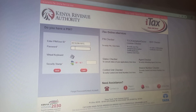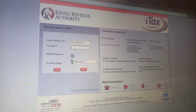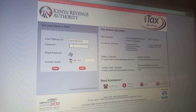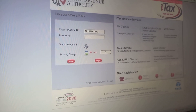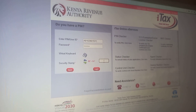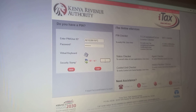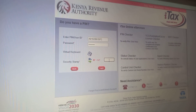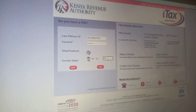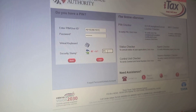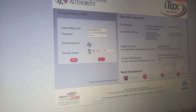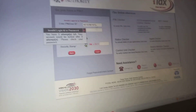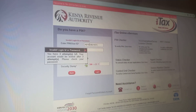Where you are told to enter PIN or user ID, you're going to enter your KRA PIN — not your ID number. Insert your KRA PIN together with your password, then do that security stamp — the simple math. Even if you think you might get it wrong, just be careful and do it correctly.